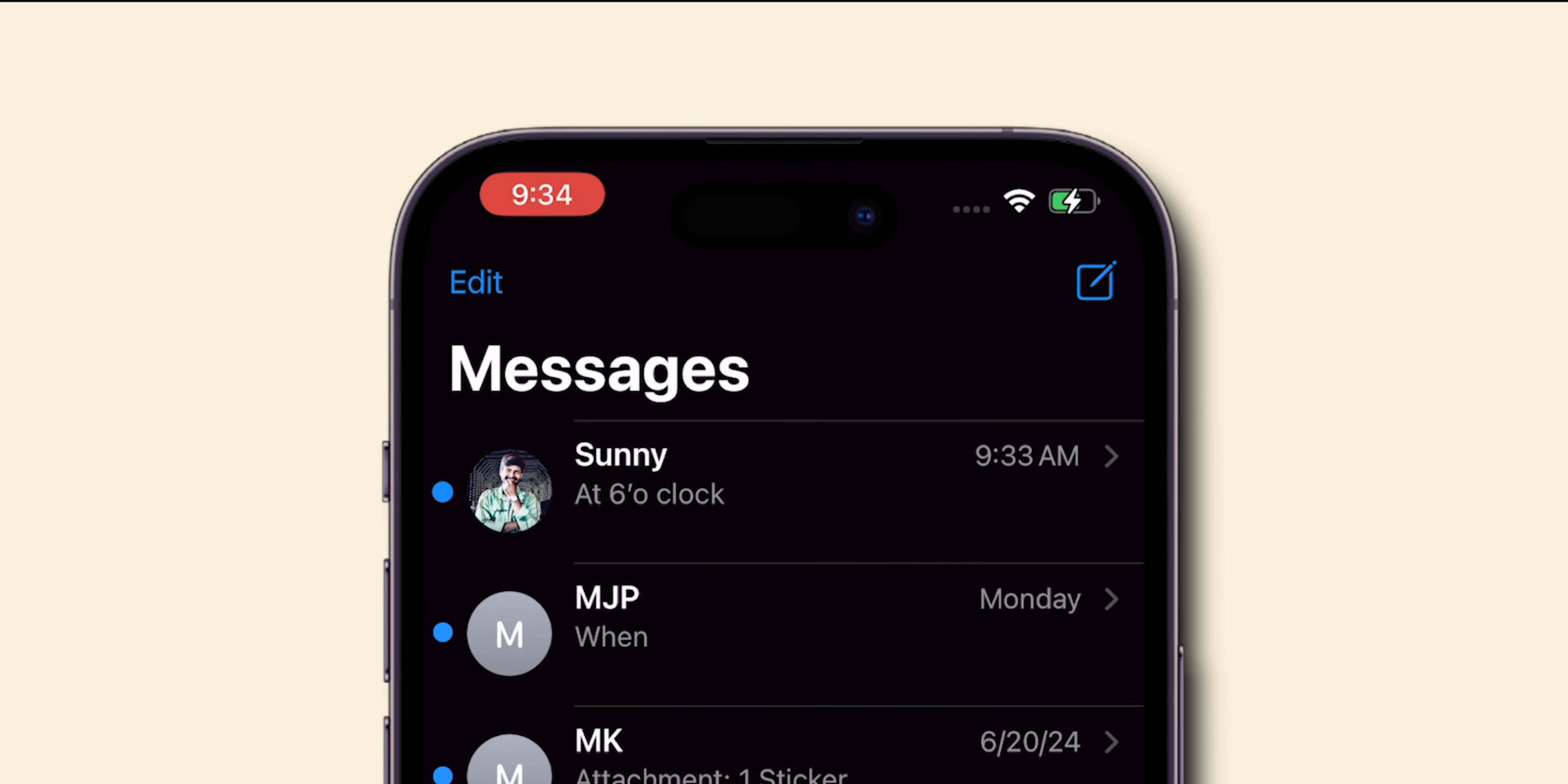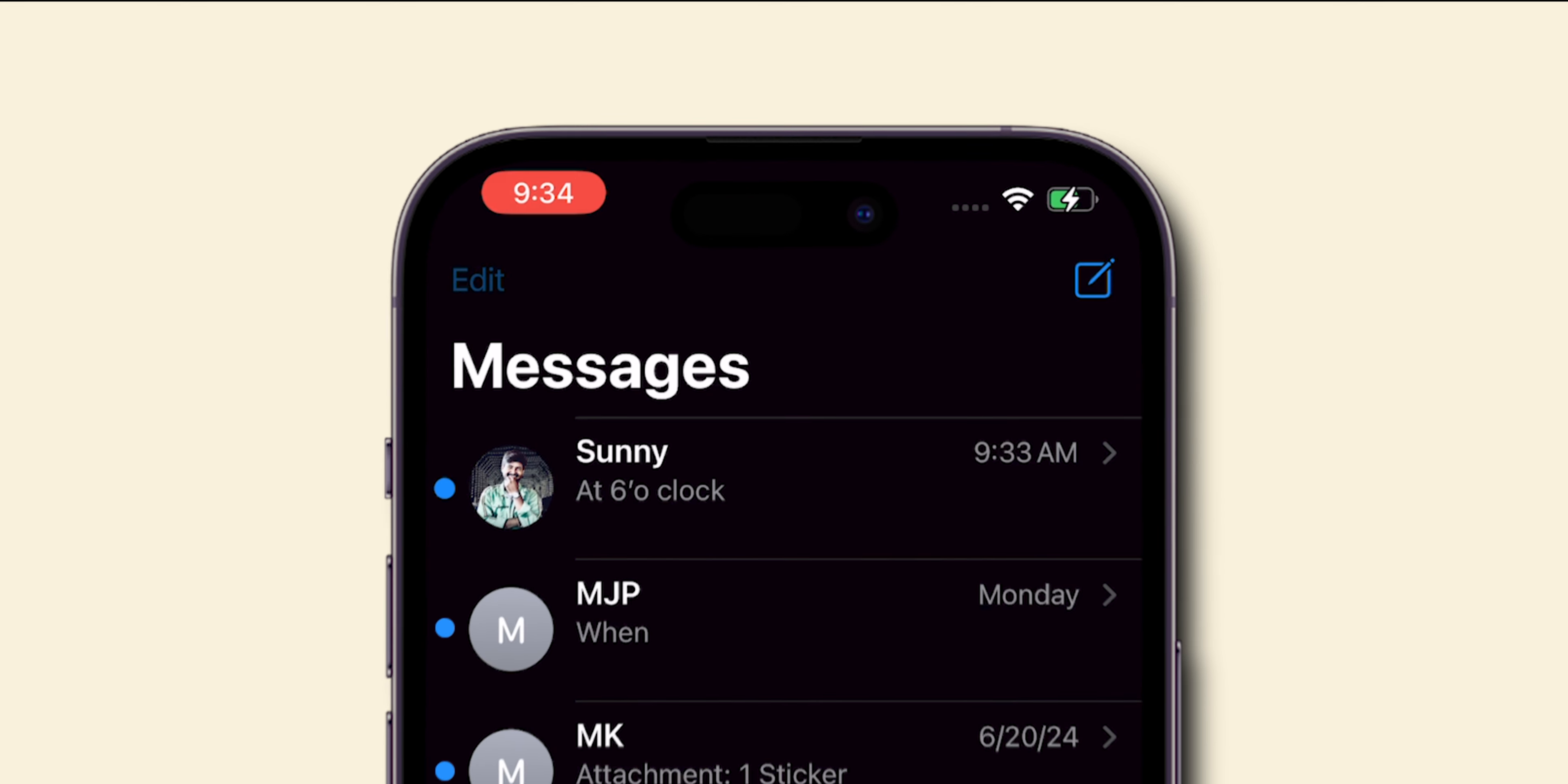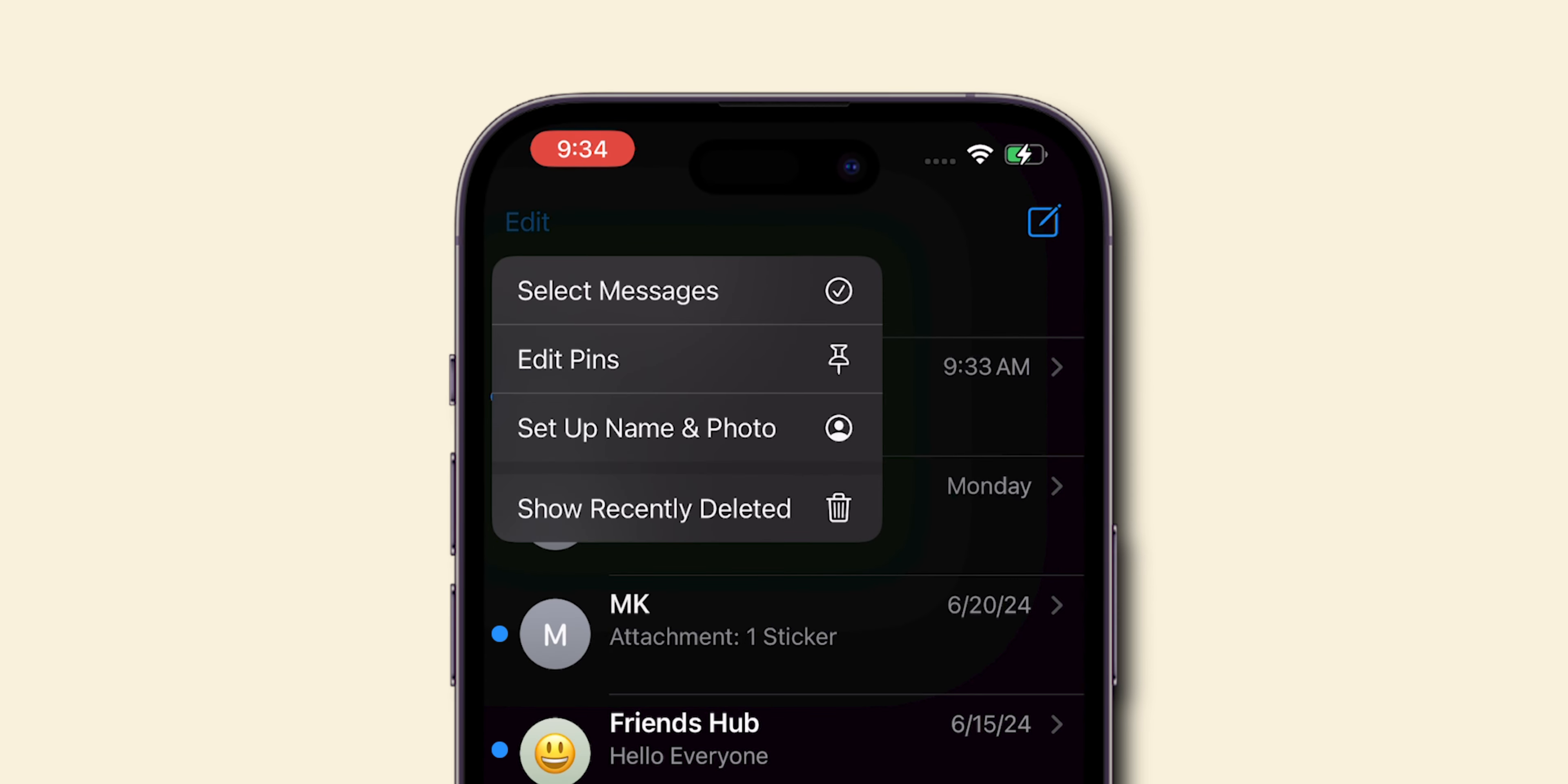At the top left, click on the Edit. Then click on Select Messages. Below, click on Read All.